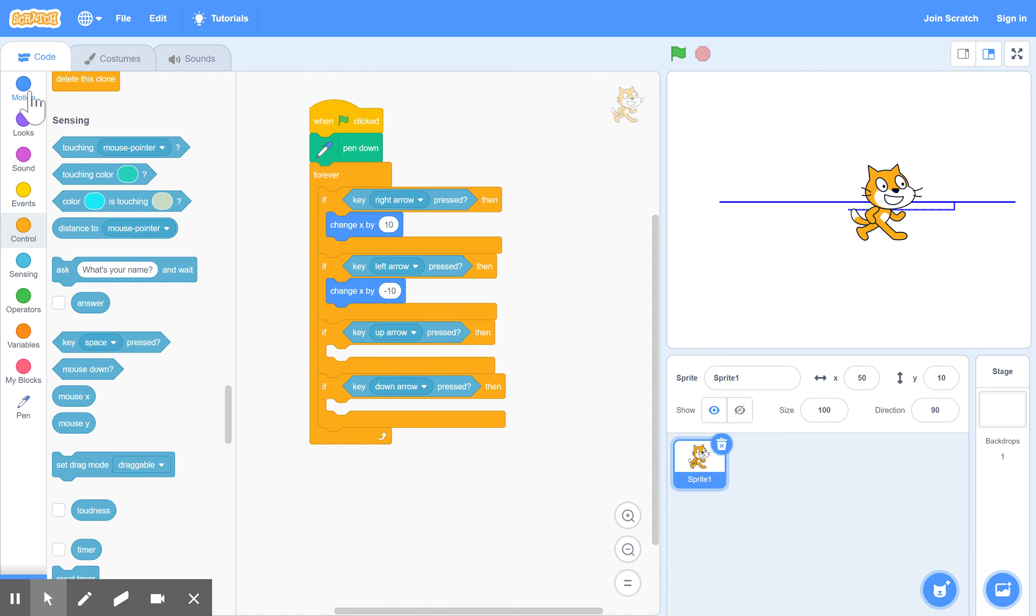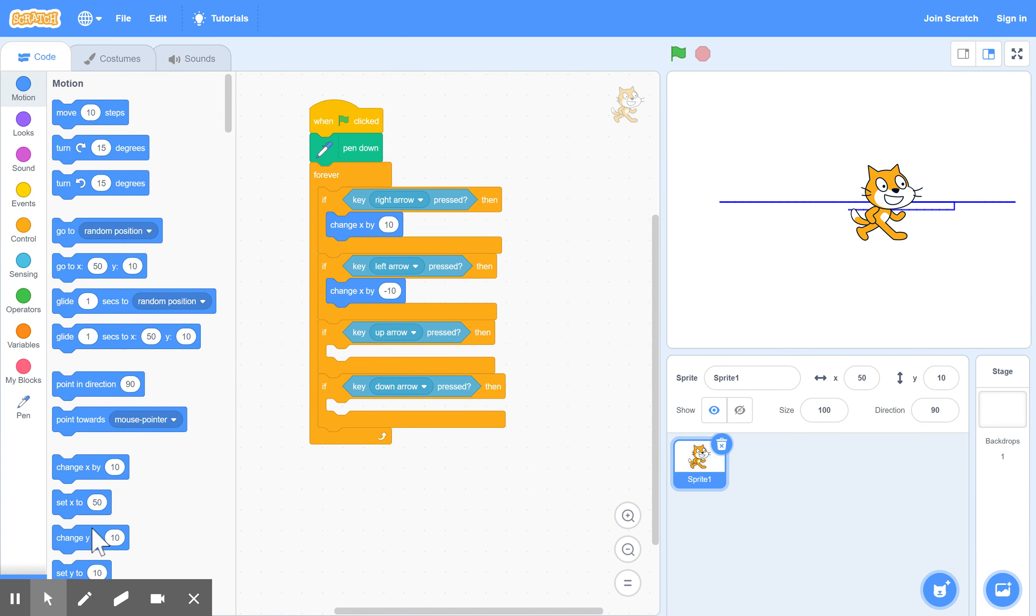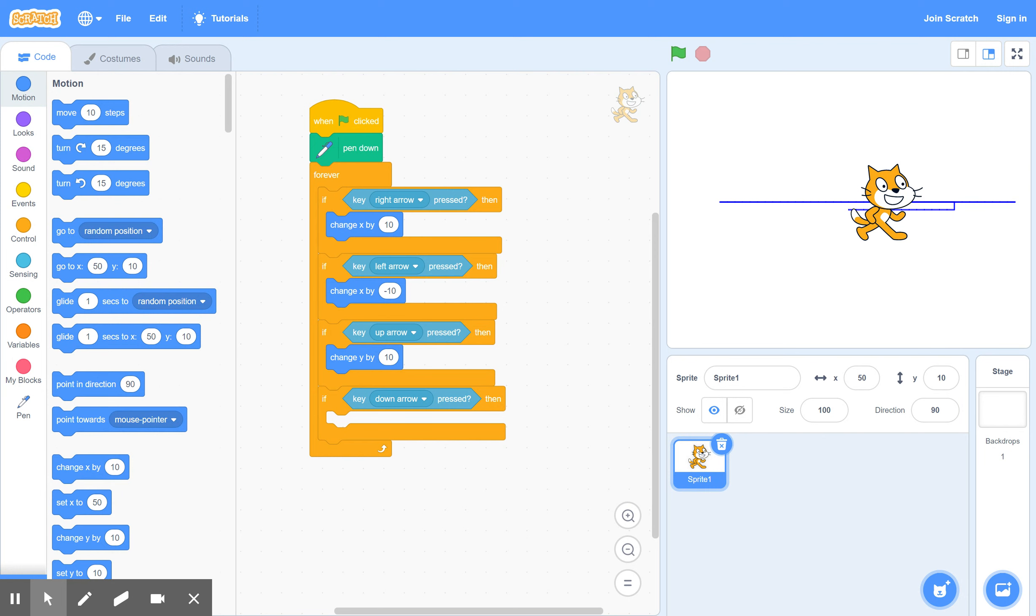Now back to motion. Change Y. Y is the vertical direction. So we want to go up 10. If key up arrow is pressed, we want to go up 10 places.